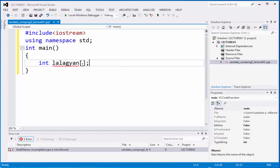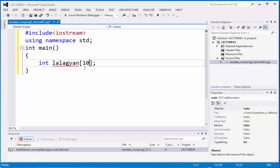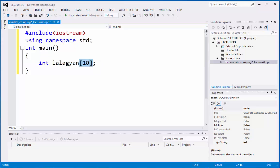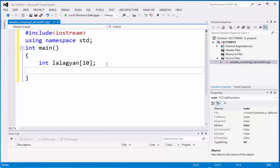So we can initialize array or we can declare array as a number of how many the storage would be in the memory just by typing inside of these square brackets. Now let's move on and let's continue.